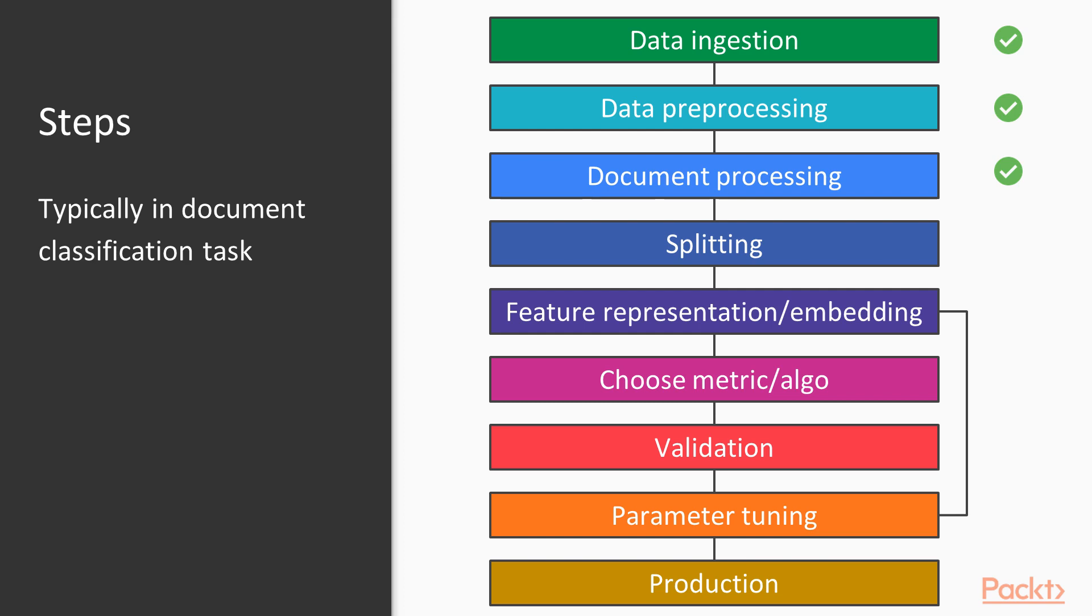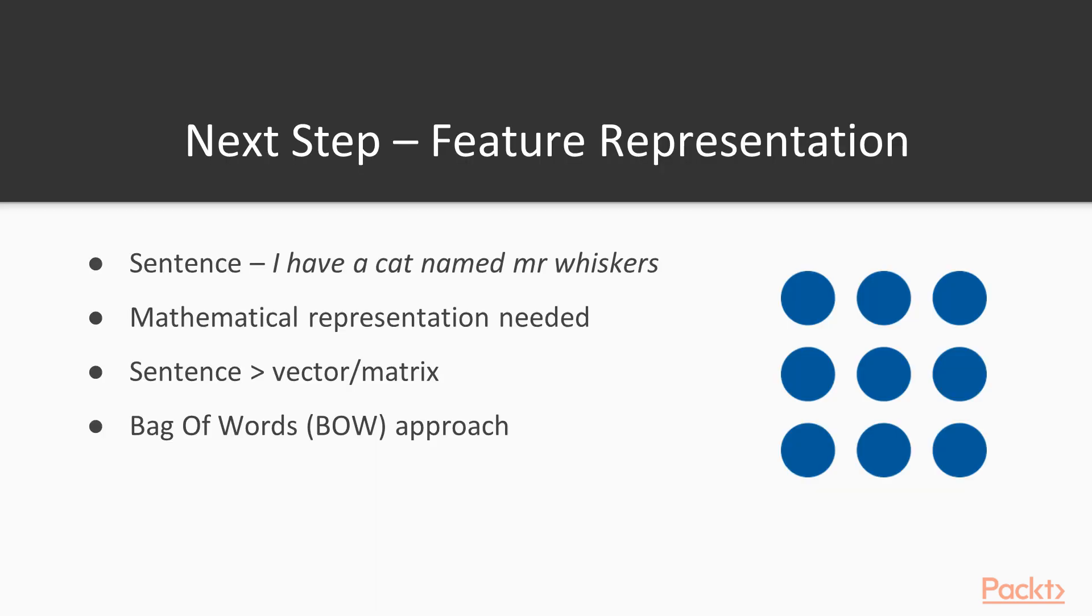Now, the next one however requires a bit more explanation: feature representation. What is it and why do we need it? Well, think about it. Machine learning is math and language is language. So we first need to convert our words to a mathematical formulation, namely a vector. The easiest way to think about this is the bag of words approach.